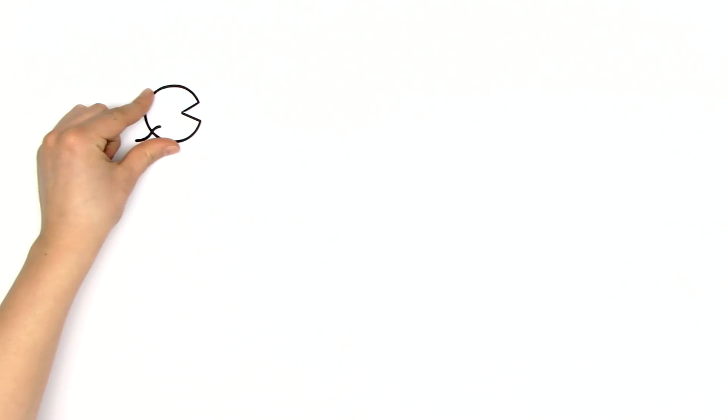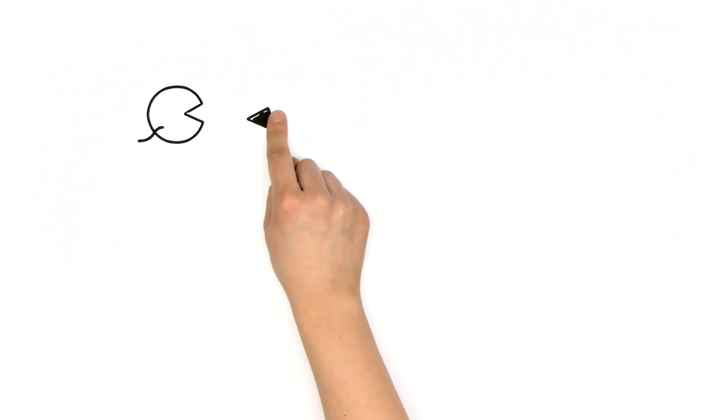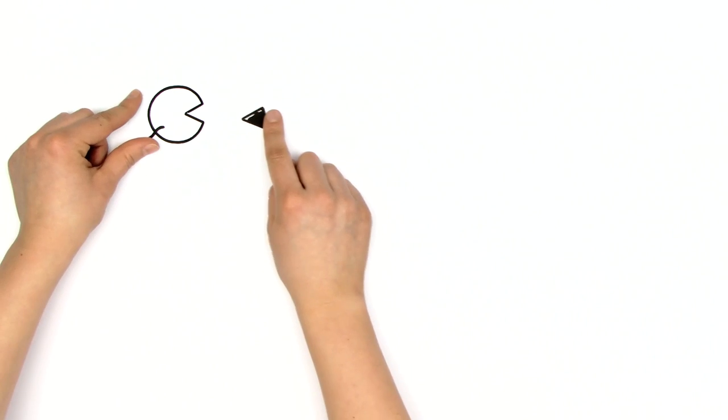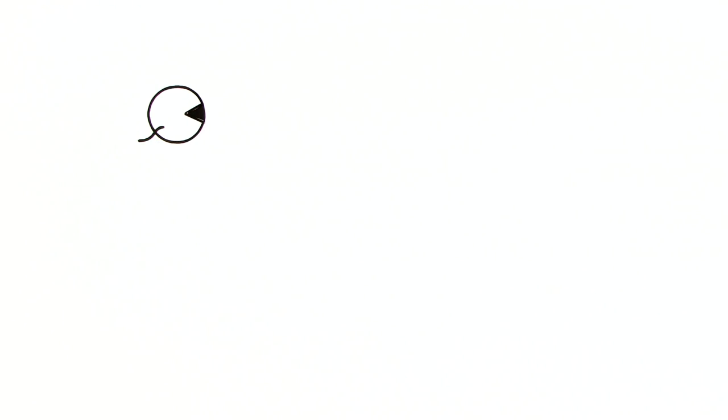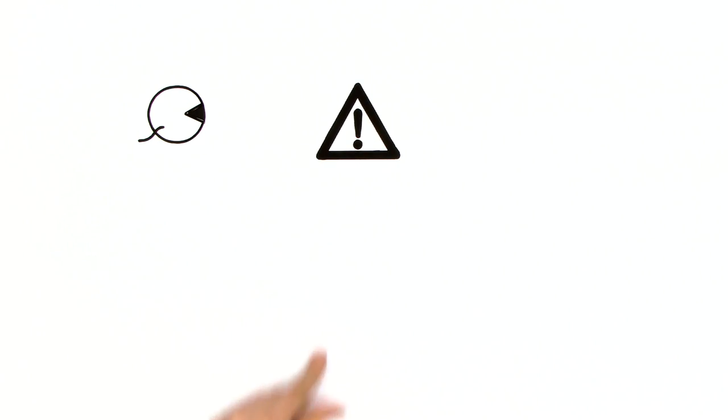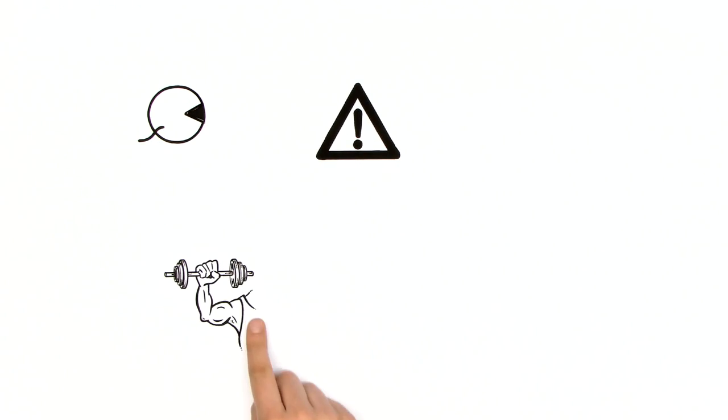The remaining receptors in his knee are now responsible for the functions of the lost receptors, so he has to train them to take over. Michael has to do this carefully, because over-straining his knee right after the operation could cause further damage.